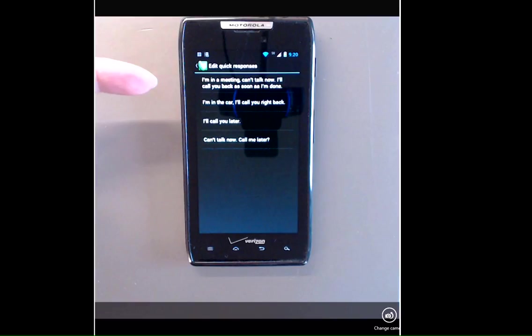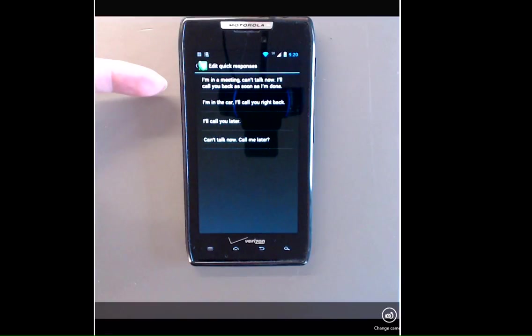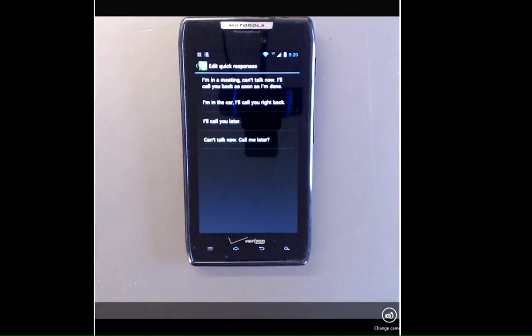You might want to use, I'm in a meeting, can't talk now, I'll call you back as soon as I'm done. Or anything else that is applicable for you.